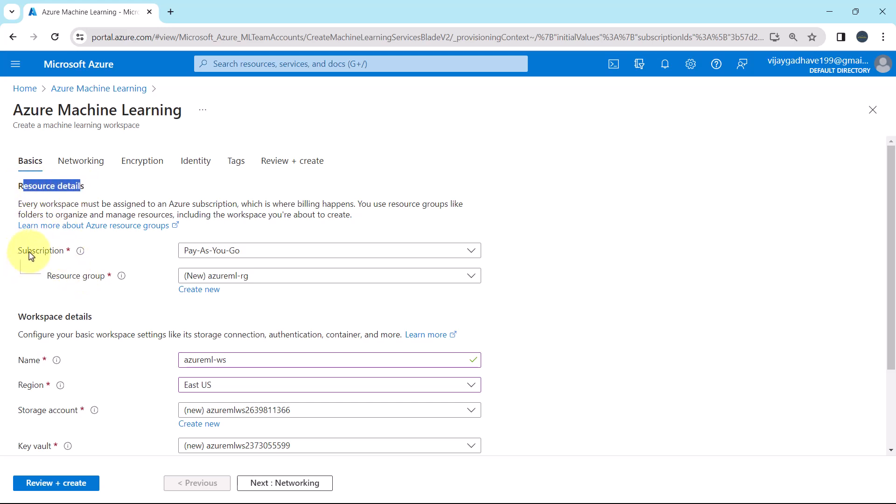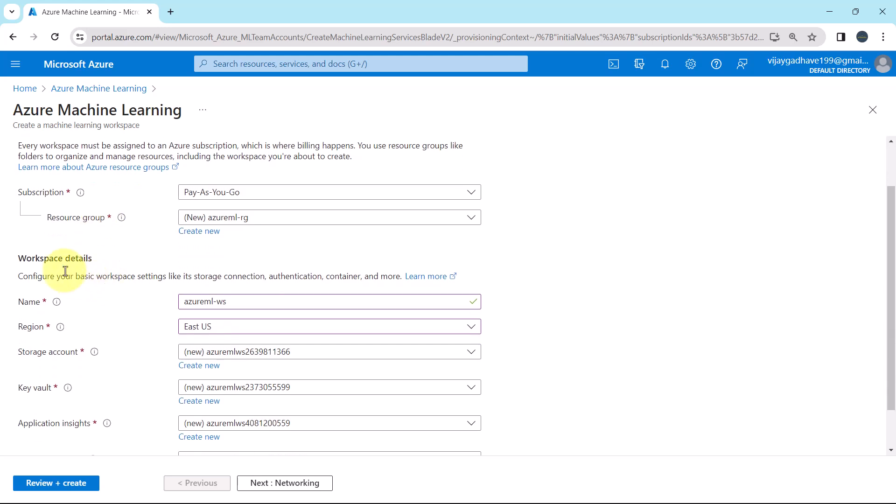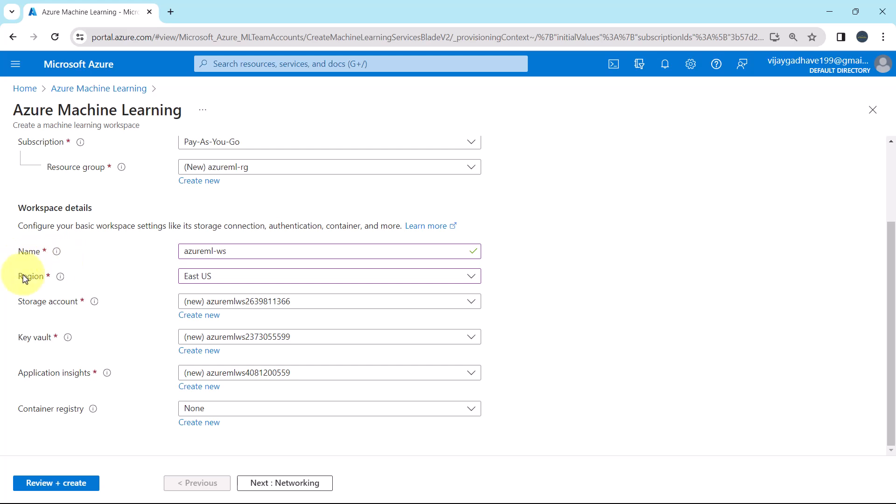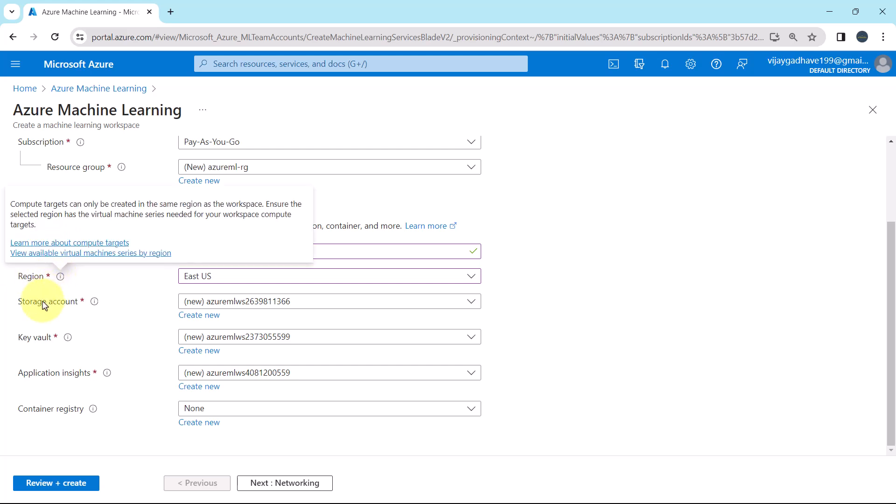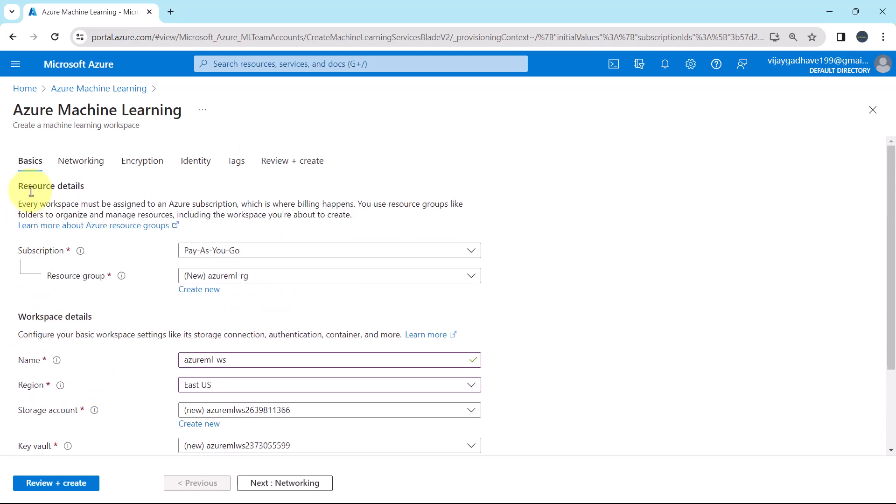So first we specified the resource details. Here we specified the subscription and the resource group. And after that we have specified the workspace details. Here we specified the workspace name, region, storage account, key vault and application insights. So this is all about the basics tab. Let us move ahead.